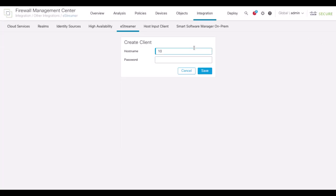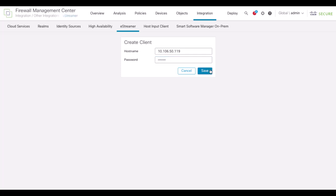Put the Splunk IP address and create a password. This password will be used to decrypt the certificate of FMC on Splunk. Click Save and download the certificate for eStreamer integration.